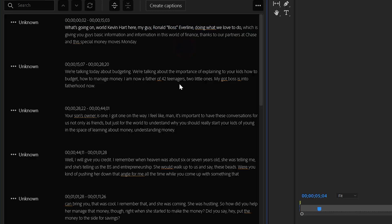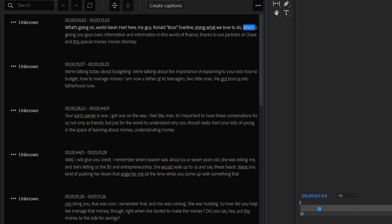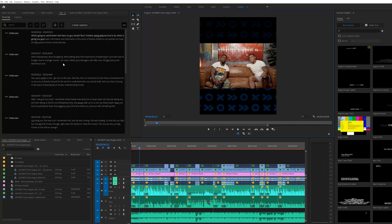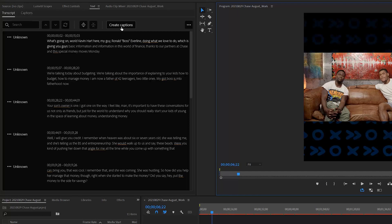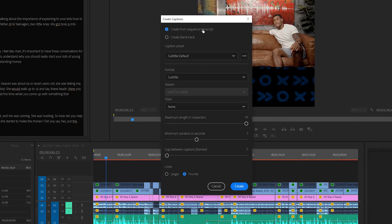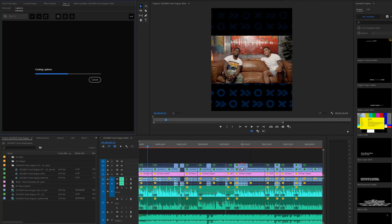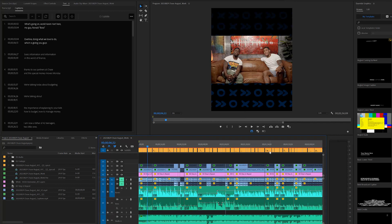So you go through and listen, creating and editing your caption sequence, making sure everything is correct from a punctuation, capitalization, grammar, and spelling standpoint. Once you get that done, which shouldn't take long, you go up and say Create Captions. It's going to ask you to create from a sequence transcript — exactly what we want. Leave the settings as default. You can choose double lines or single lines; double is what I typically use. Hit Create and now on top of the sequence you have this new caption track ready to edit.